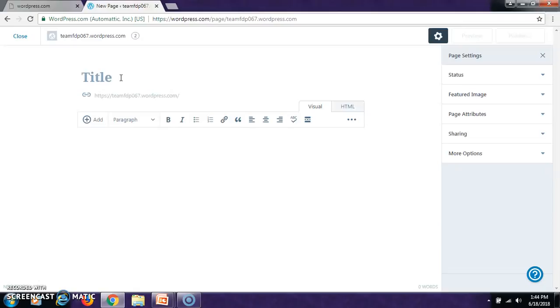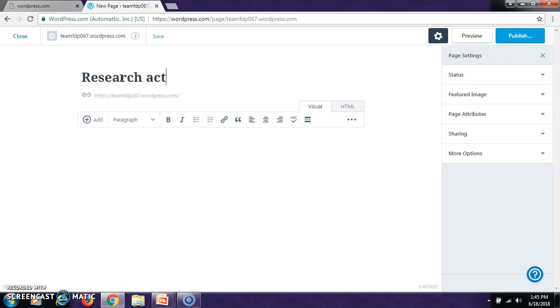So if you want to have a separate page for all your research activities, type research activities in chemistry.